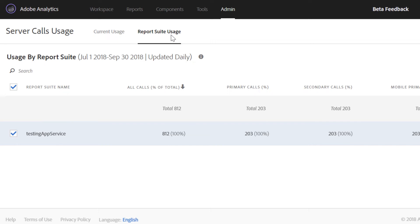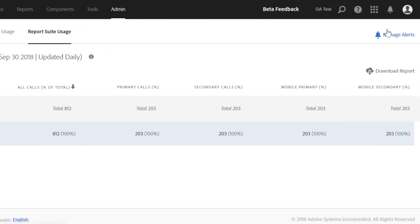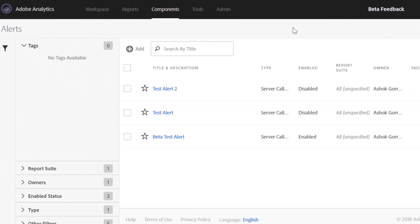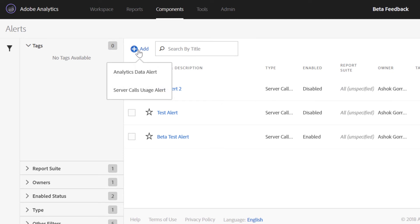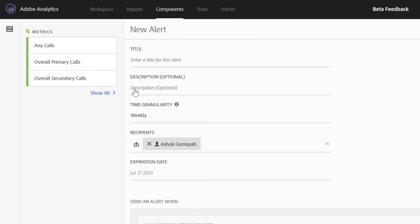The third view and probably the most consequential part of the feature is the option to create and manage server call alerts. Once there, you can create alerts that are a combination of your server call type and a threshold that is of interest to you.